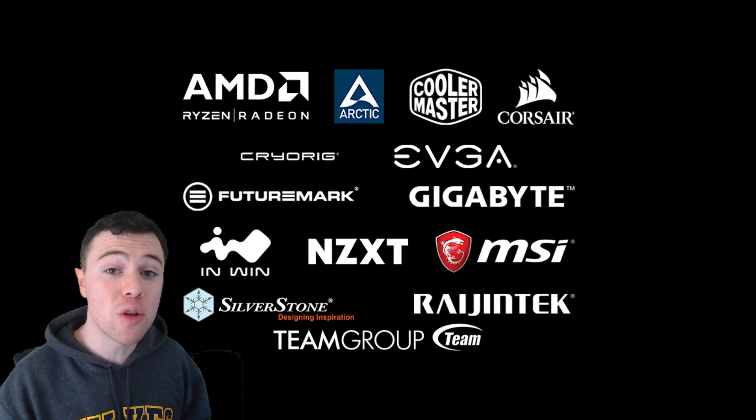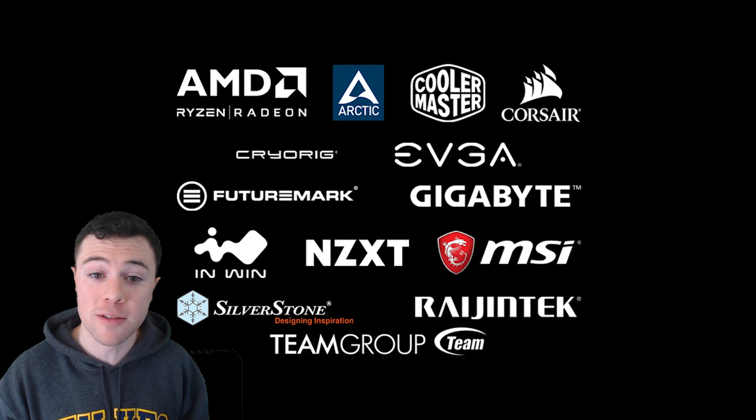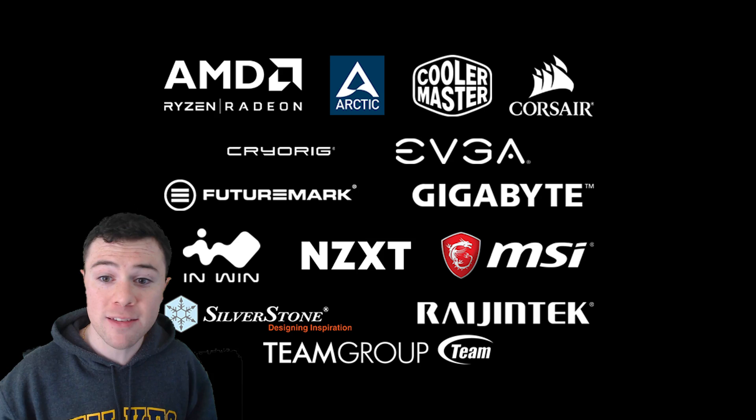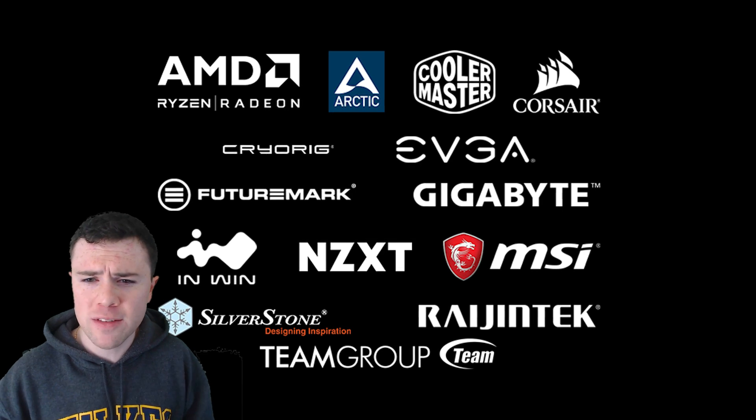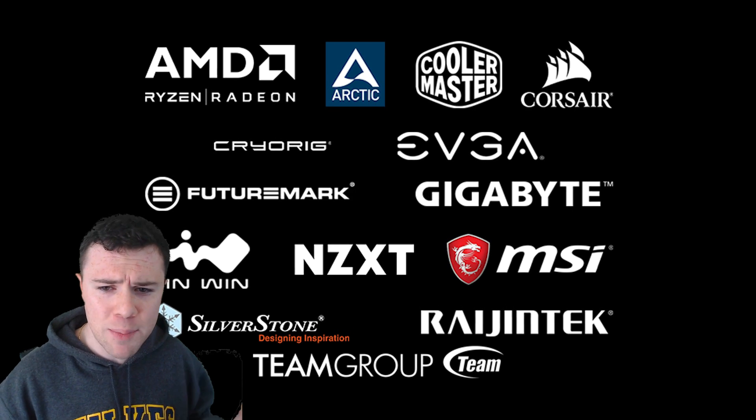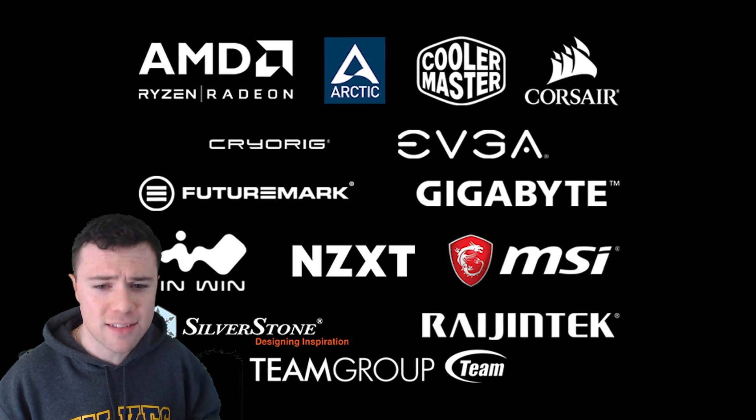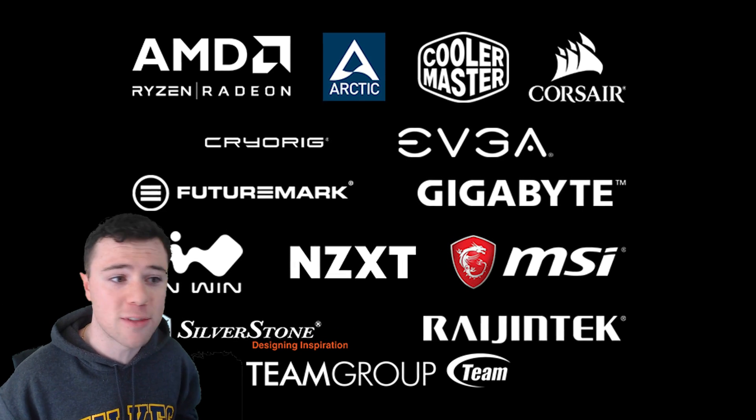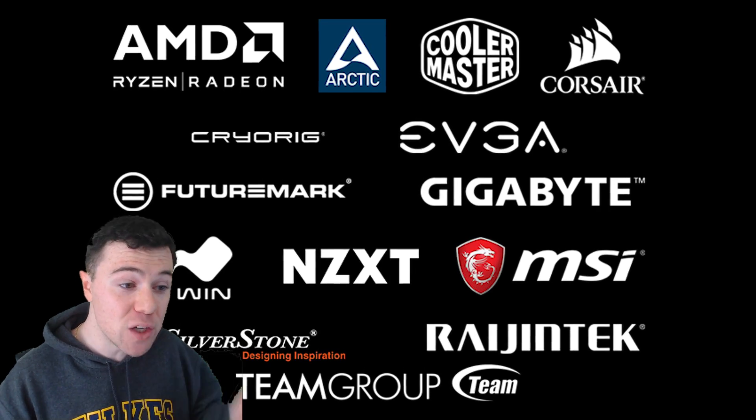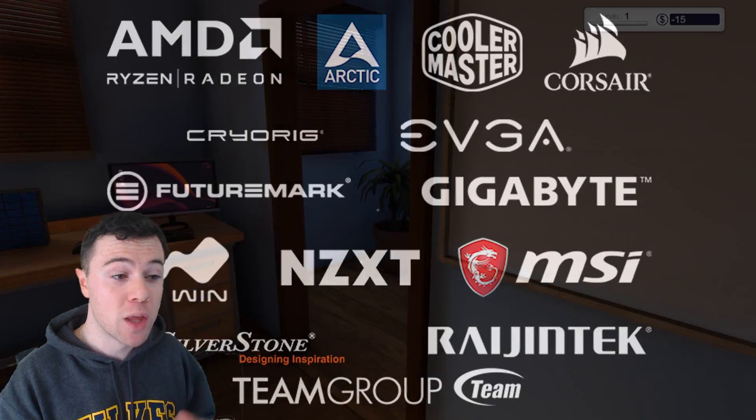They have a ton of official licensed partners. AMD, Intel, Cooler Master, Corsair, EVGA, Cryorig, Gigabyte, MSI, NZXT, InWin, Silverstone. Just to name a few of that growing list of official partners.